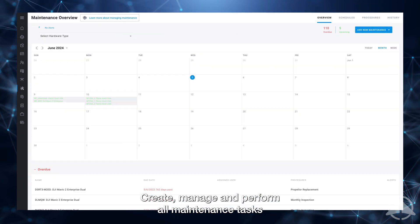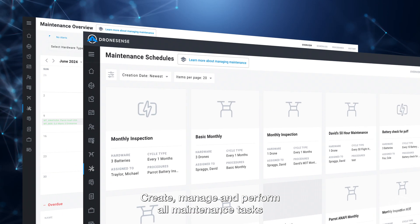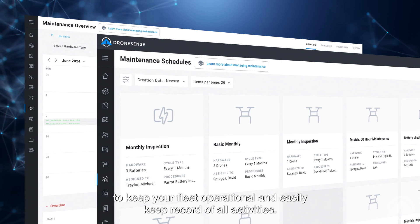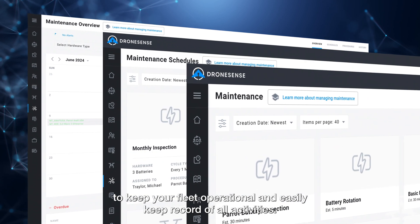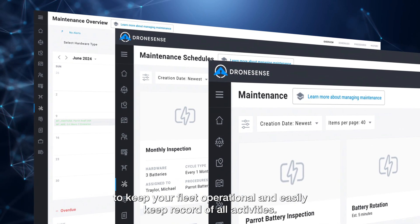Create, manage, and perform all maintenance tasks to keep your fleet operational and easily keep record of all activities.